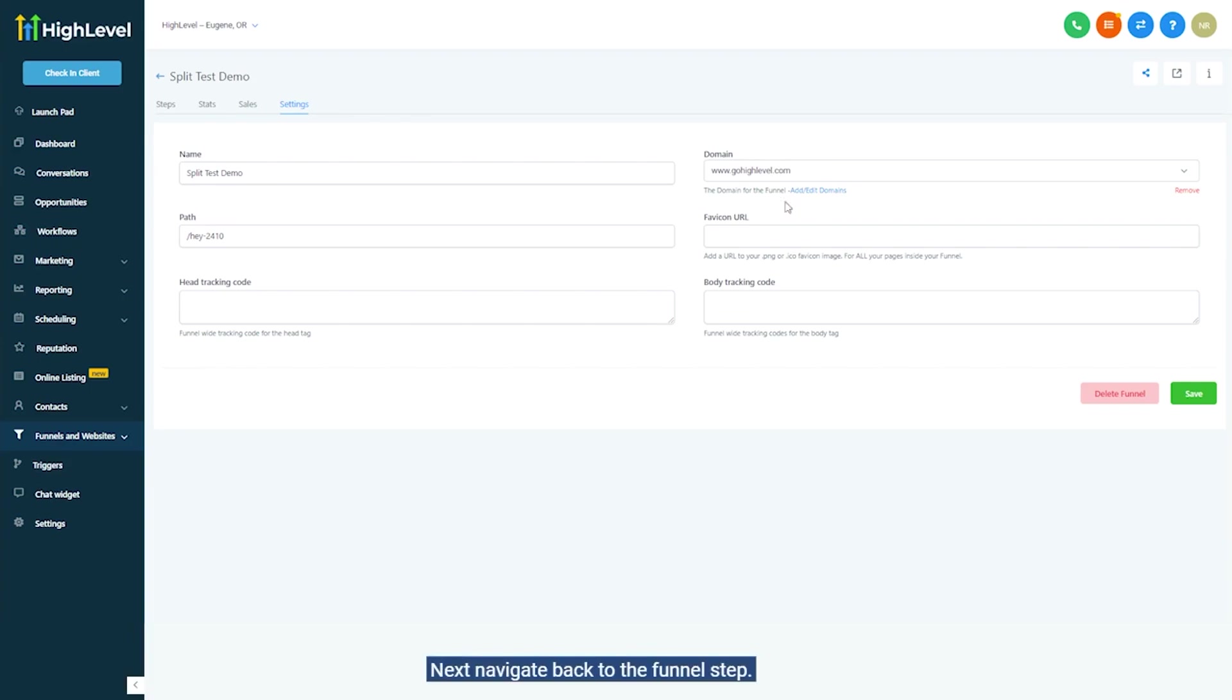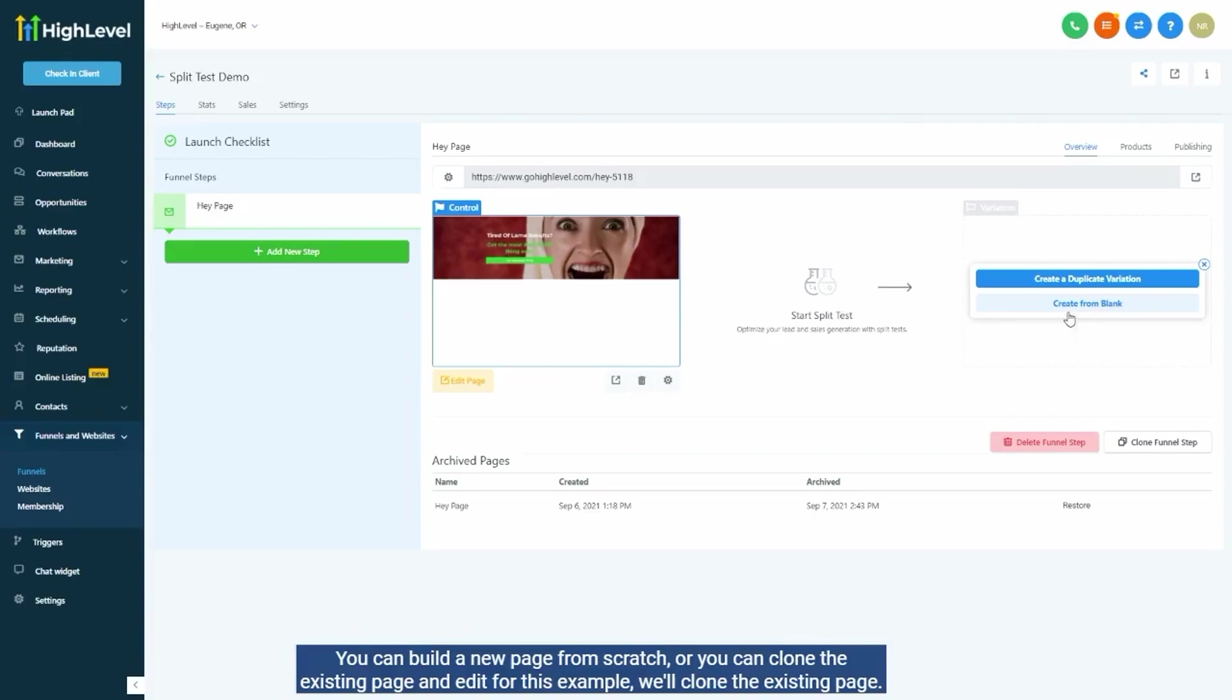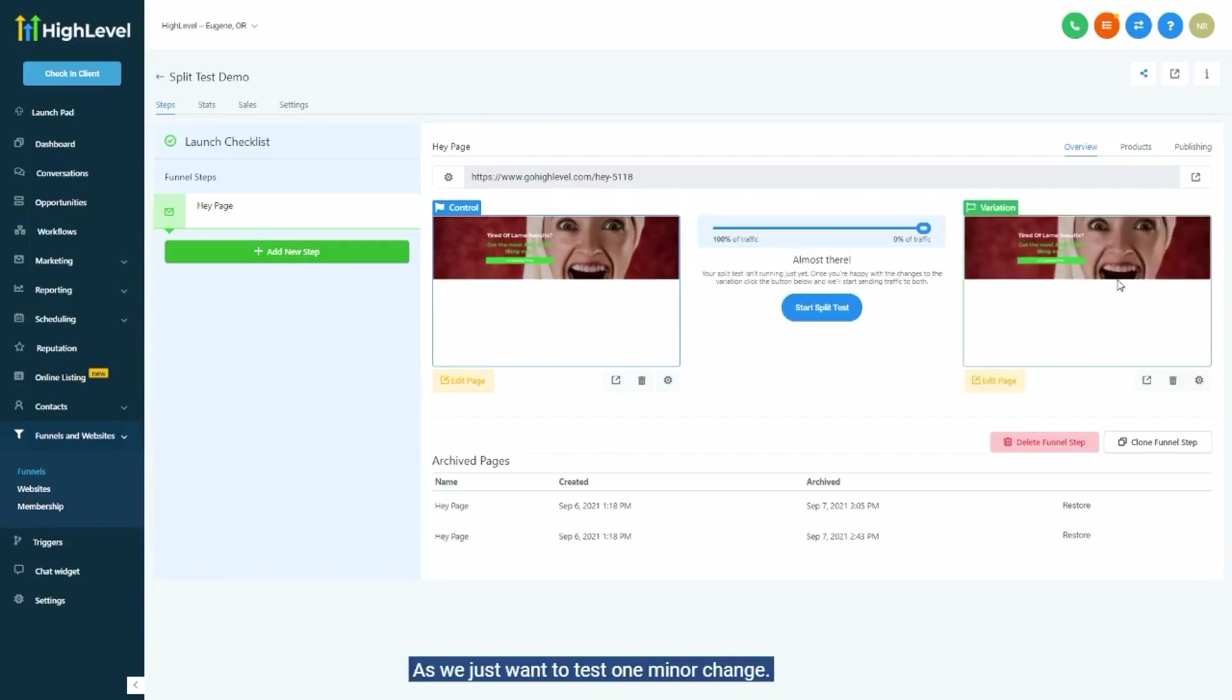Next, navigate back to the funnel step you want to test. Then, click the create variation button and you'll see you have two options. You can build a new page from scratch or you can clone the existing page and edit. For this example, we'll clone the existing page as we just want to test one minor change.